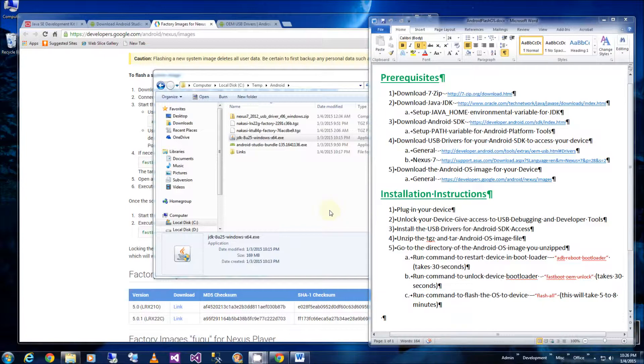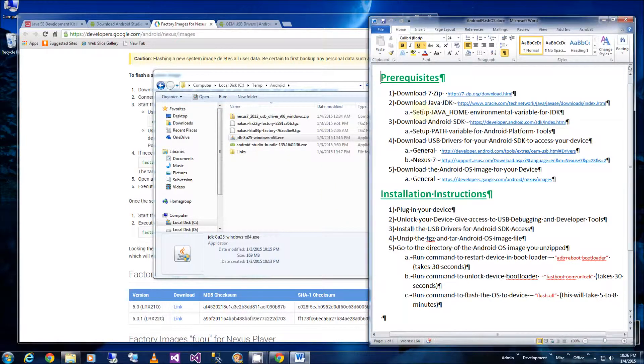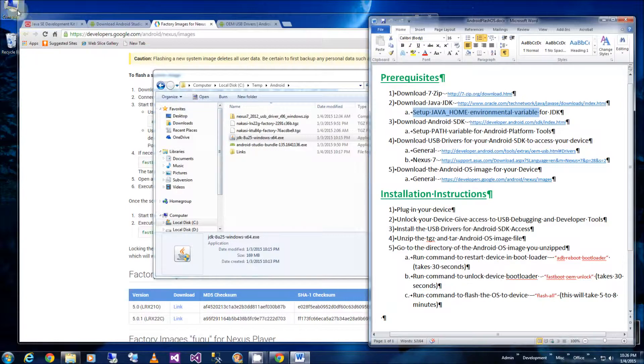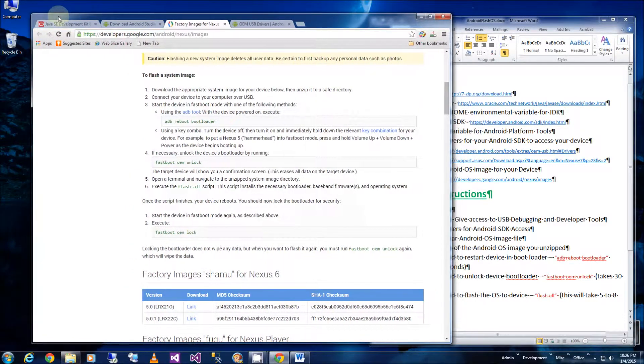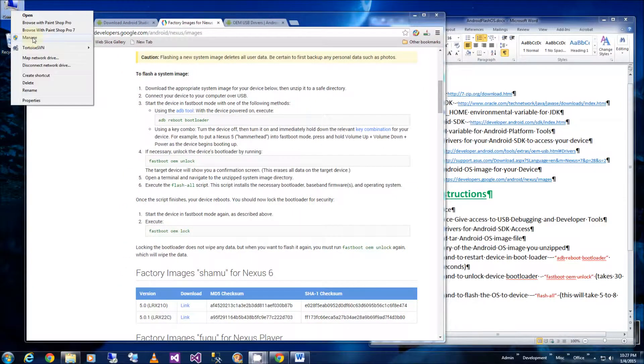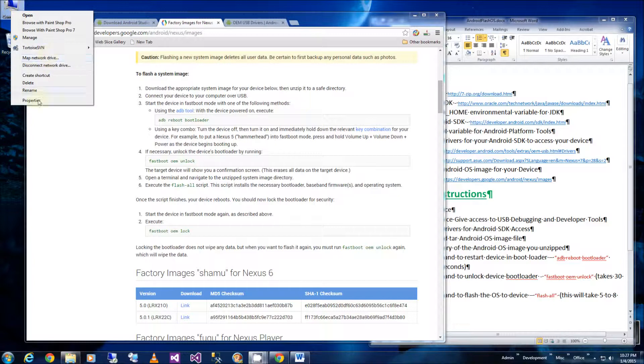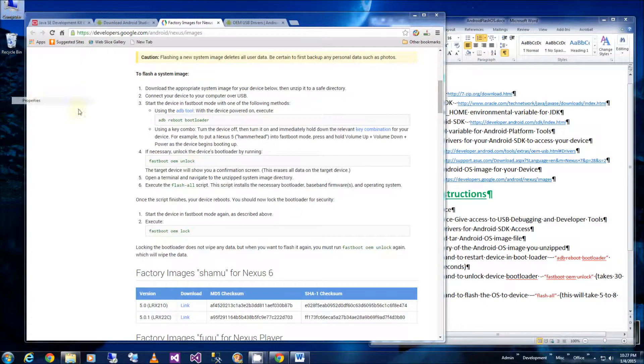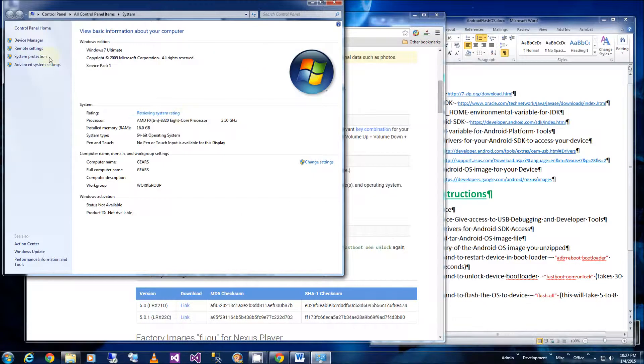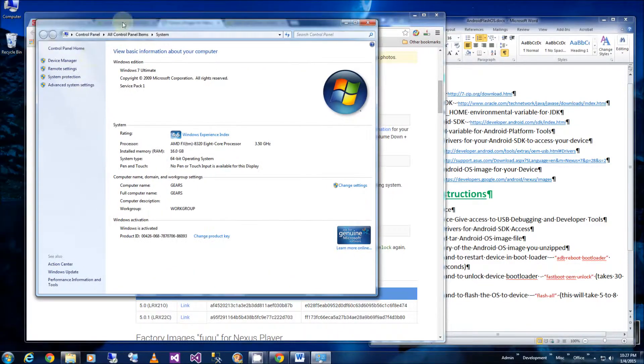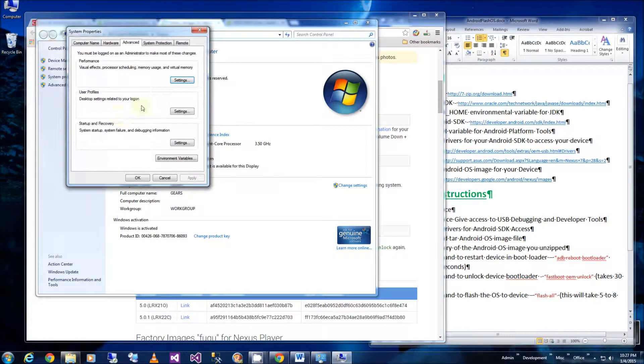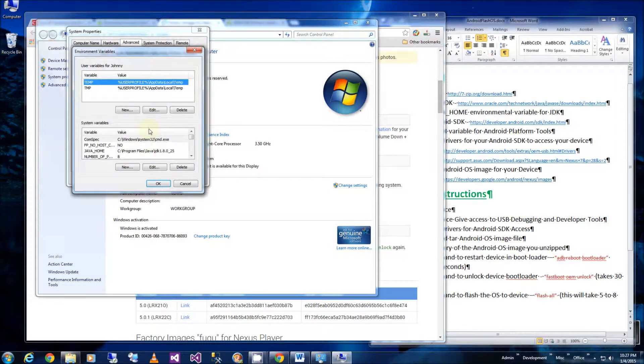Okay, so Java has finished installing and I'm going to set up the Java home environmental variable. So I'm going to go to my computer here on my desktop and go to properties, and I'm going to go to advanced settings, go to environmental variables.